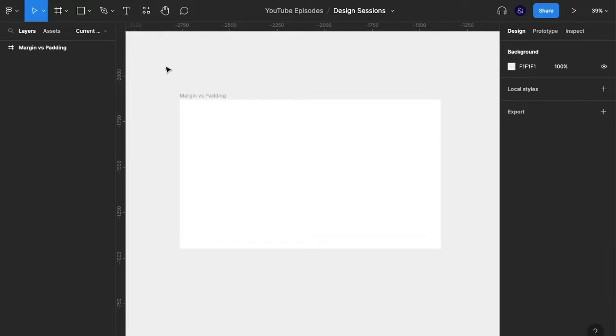Welcome to User & I, the channel where I explore all things UX and UI design. Today I'm going to be taking you through margin versus padding in Figma.